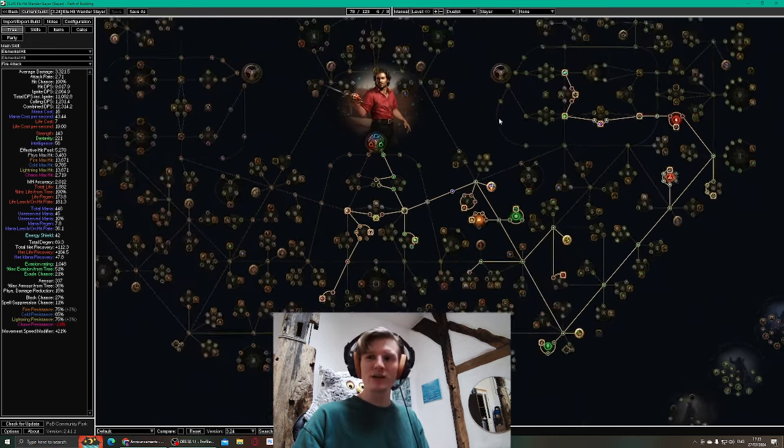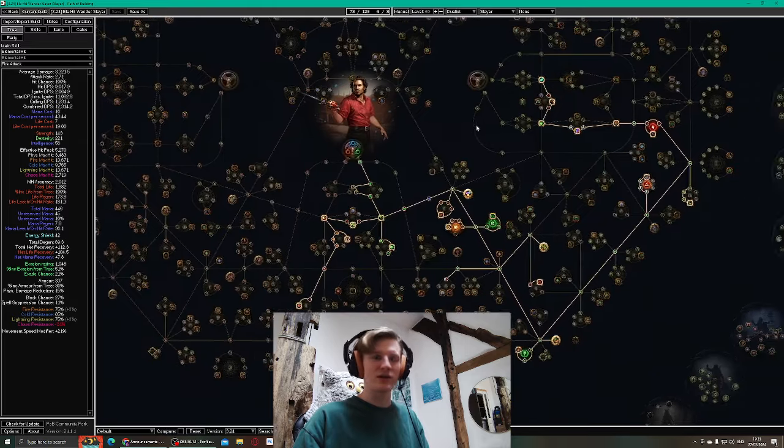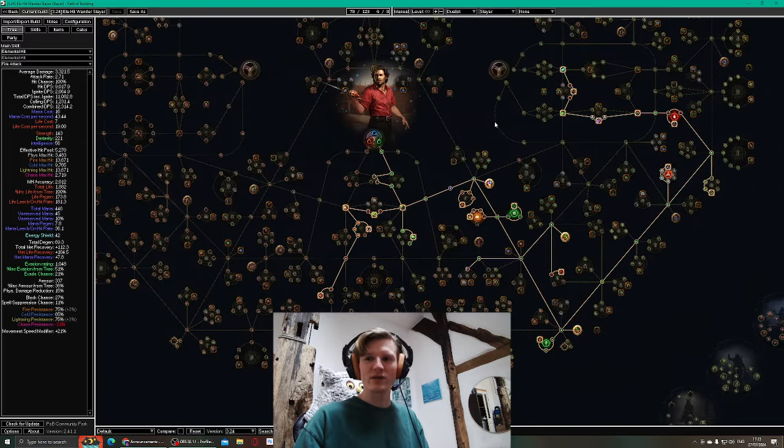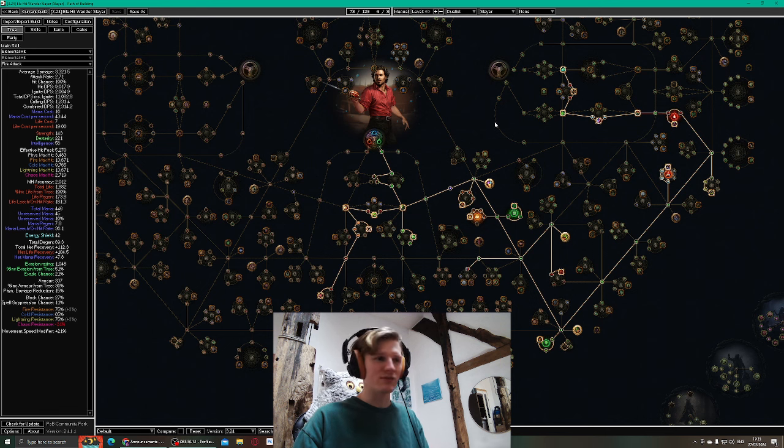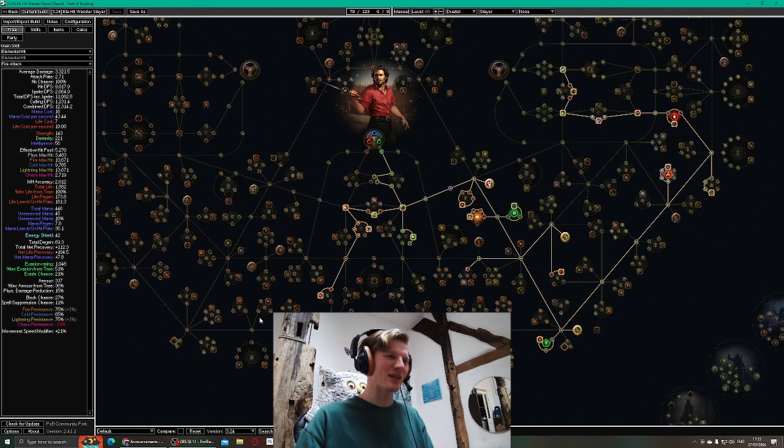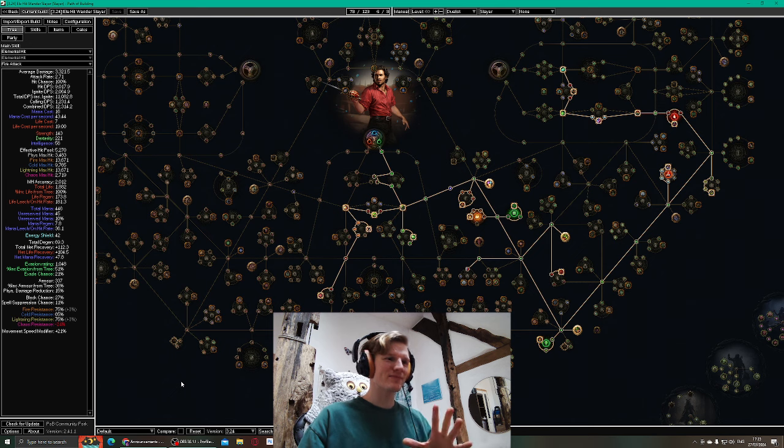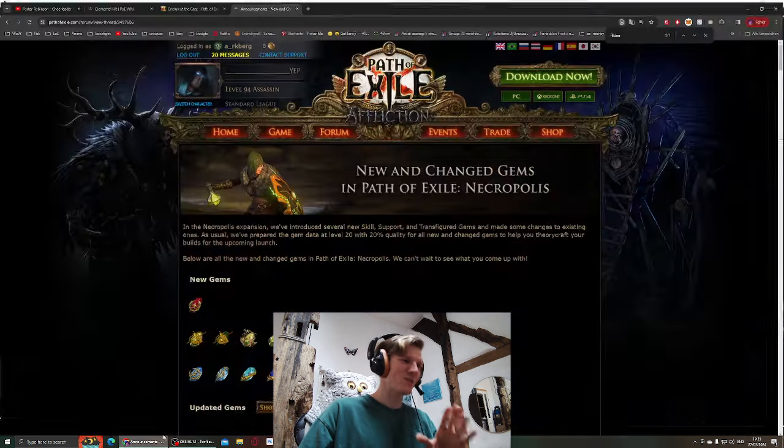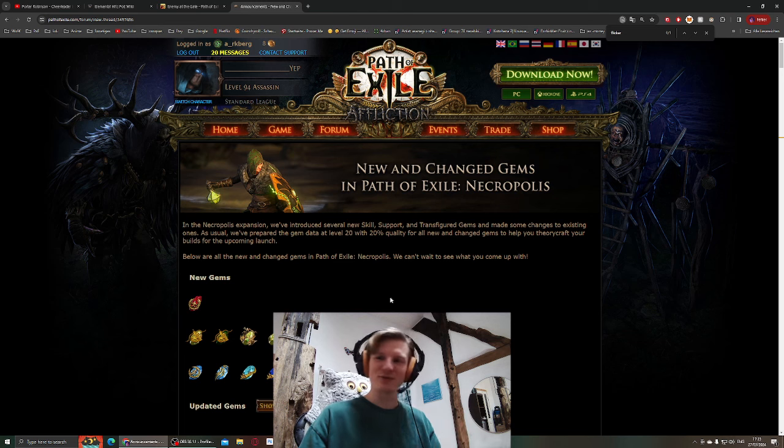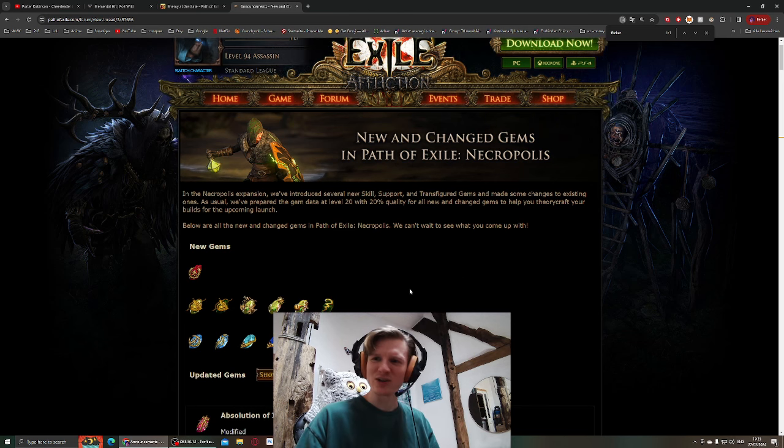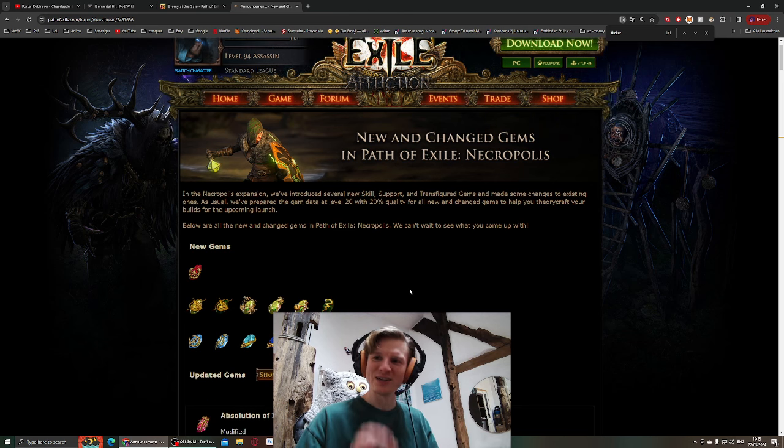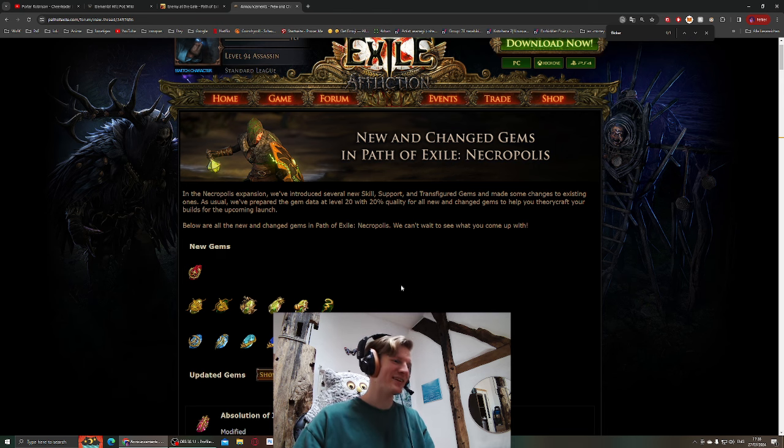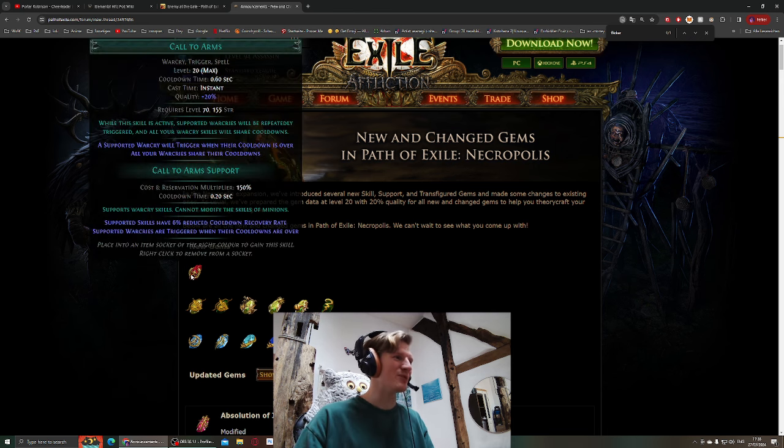I'm gonna pick up Elemental Hit when I kill Merveil as a duelist. Before that, I don't know, play whatever. What made me share this in a video format is the new gems are just perfect for everything I'm doing. It's so beautiful.